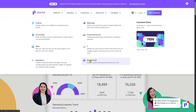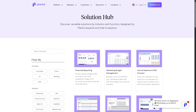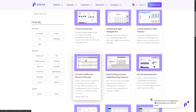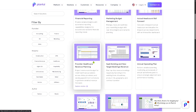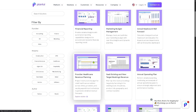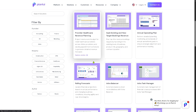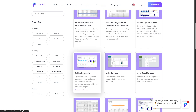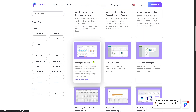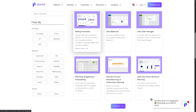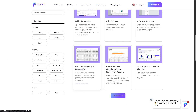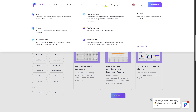The Solution Hub is where users can browse tailored Planful solutions based on their industry or functional area — for example, retail, manufacturing, or healthcare. This allows companies to find use cases and templates that match their specific needs.